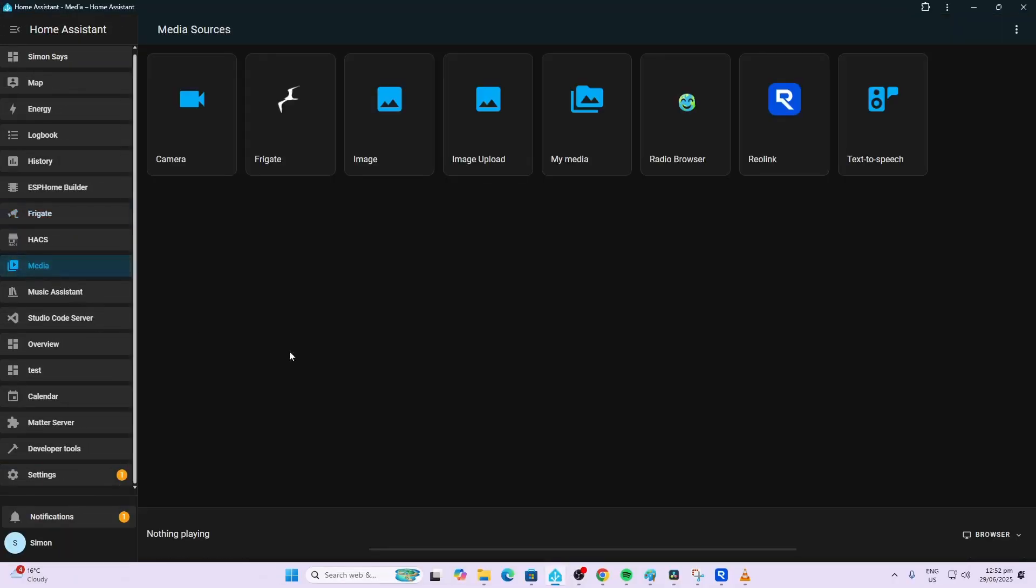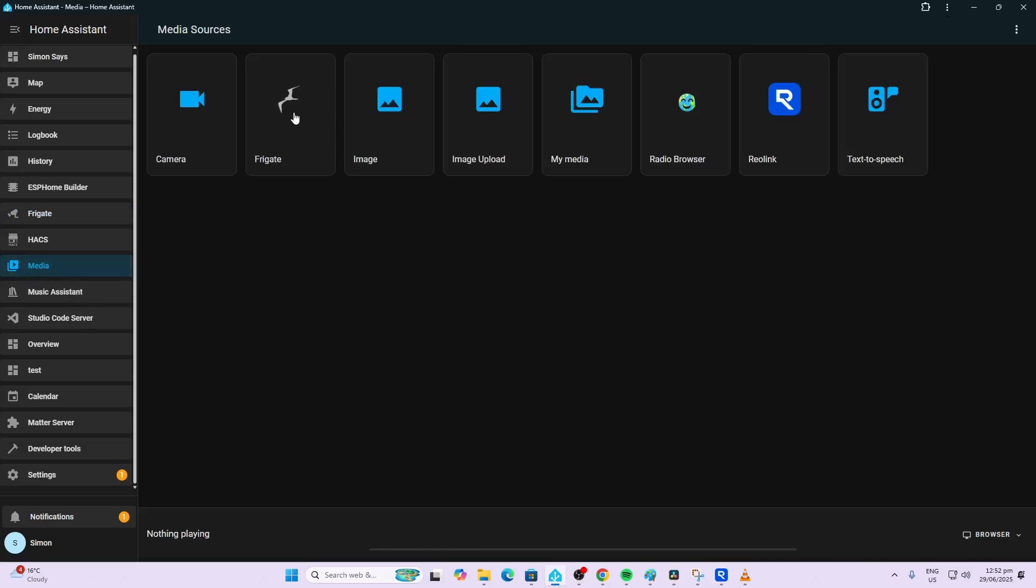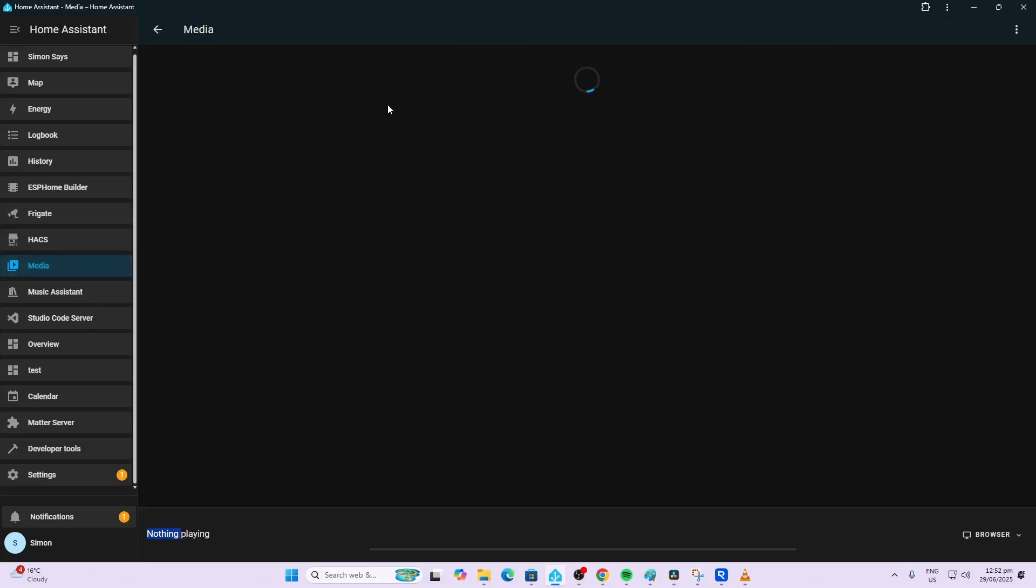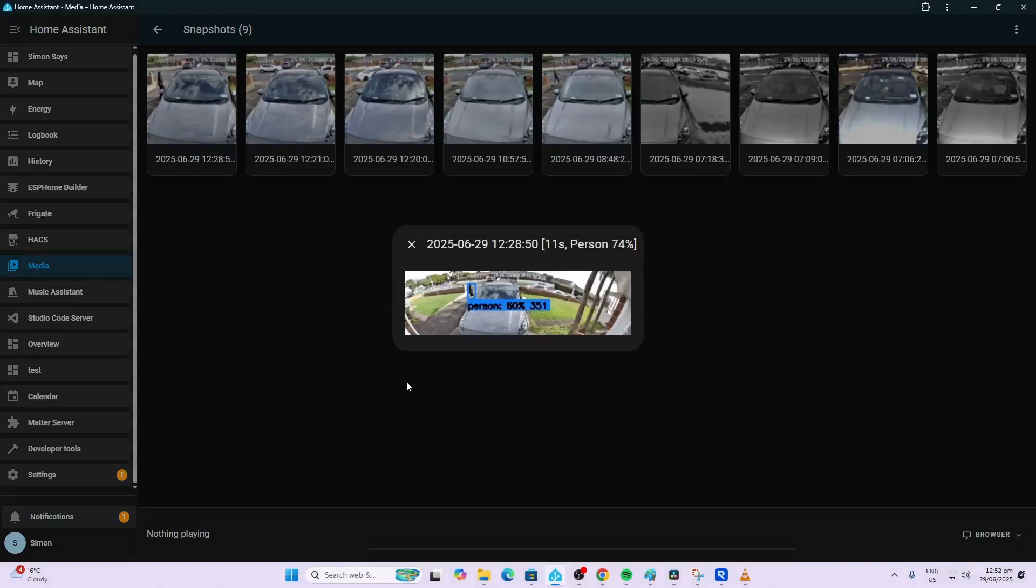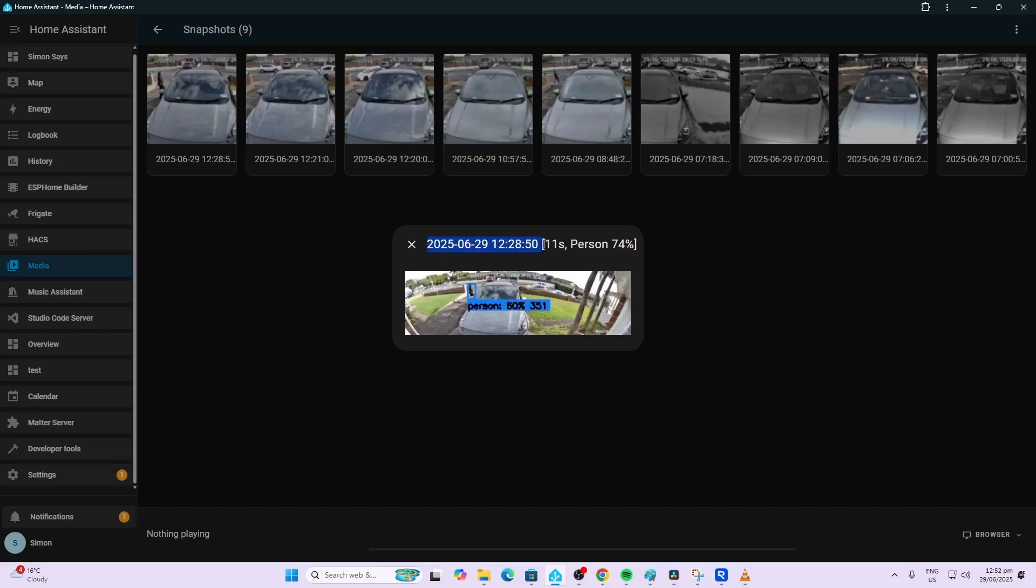If we want to see our snapshots, we go along to the Media file, we go to Frigate, we go to Snapshots and over here we can see our snapshots. We can just click on them and there we have a person was detected at this time and on this date and it's 74% sure it was a person. So if I want to watch more of the video now I can just take this timestamp, go along to my NVR and view it over there.